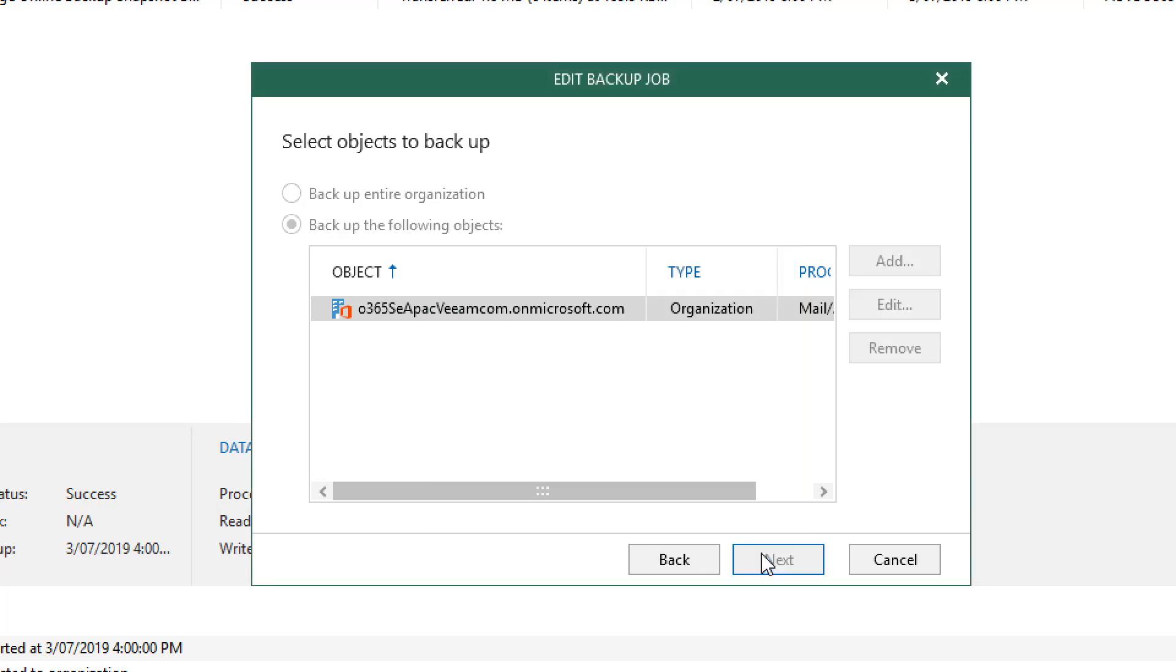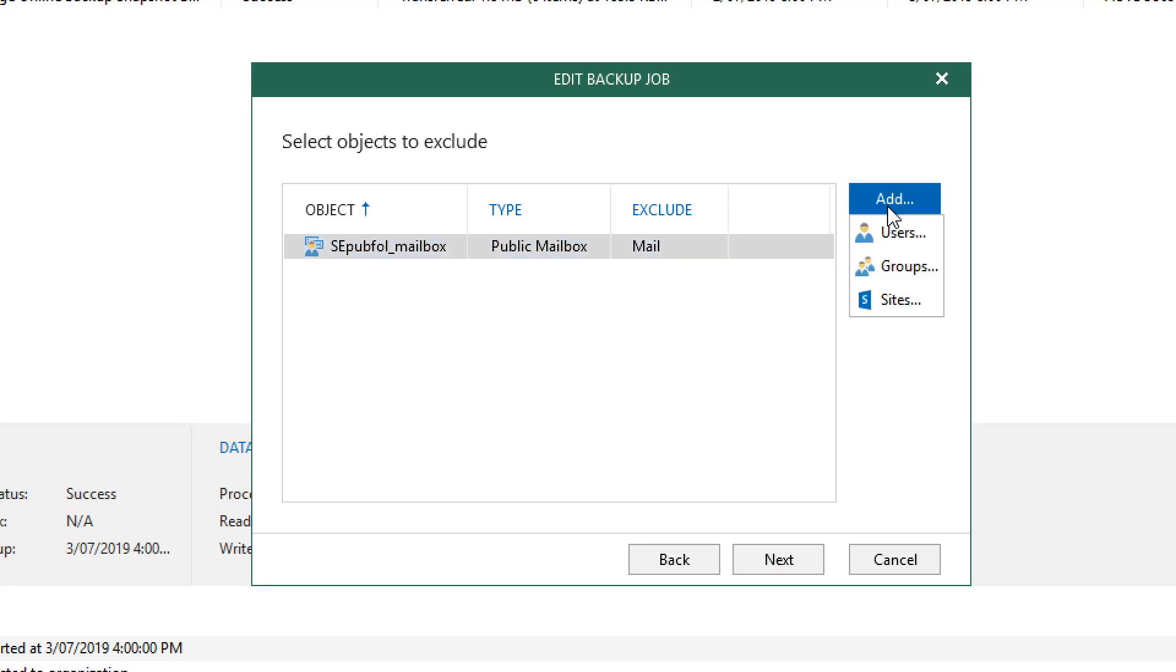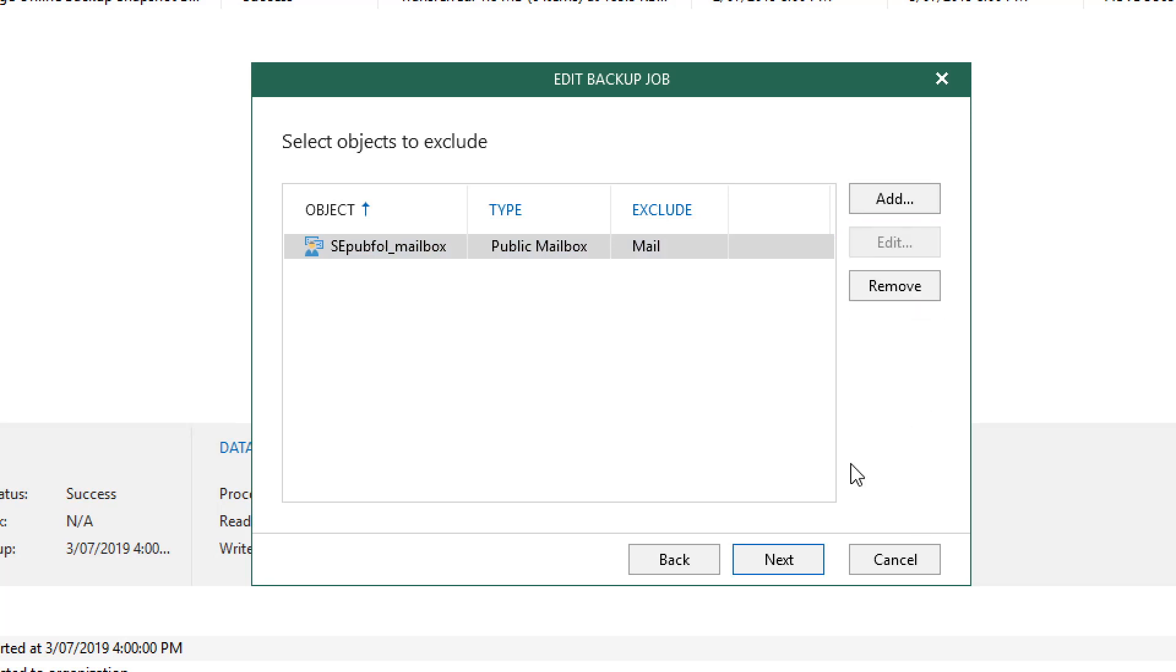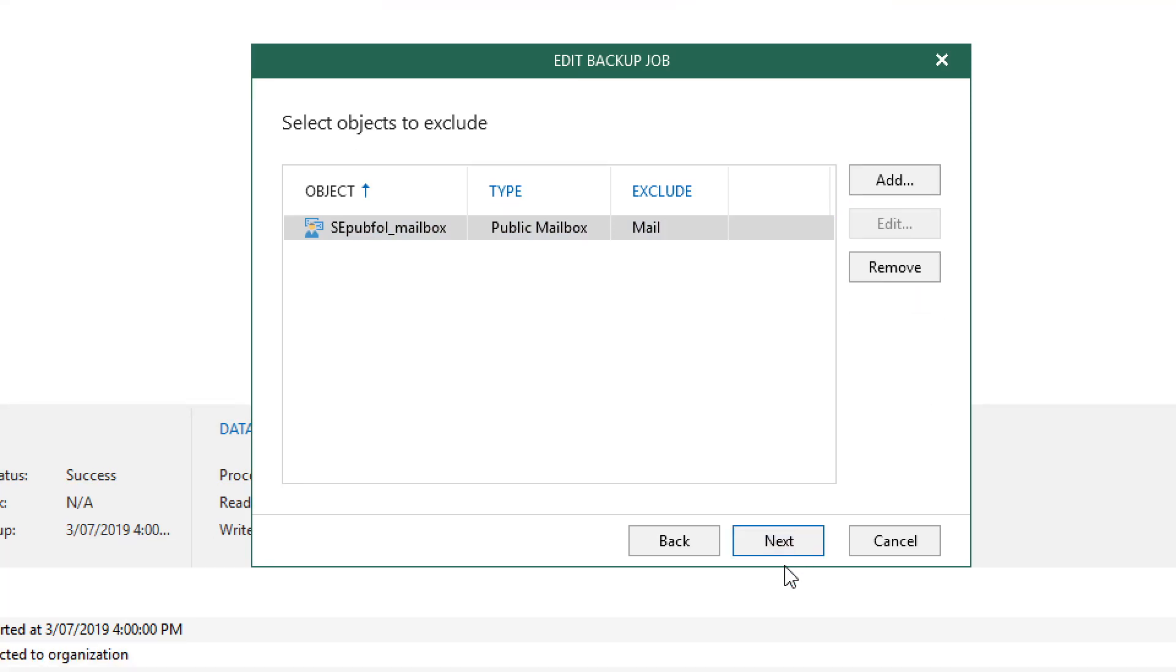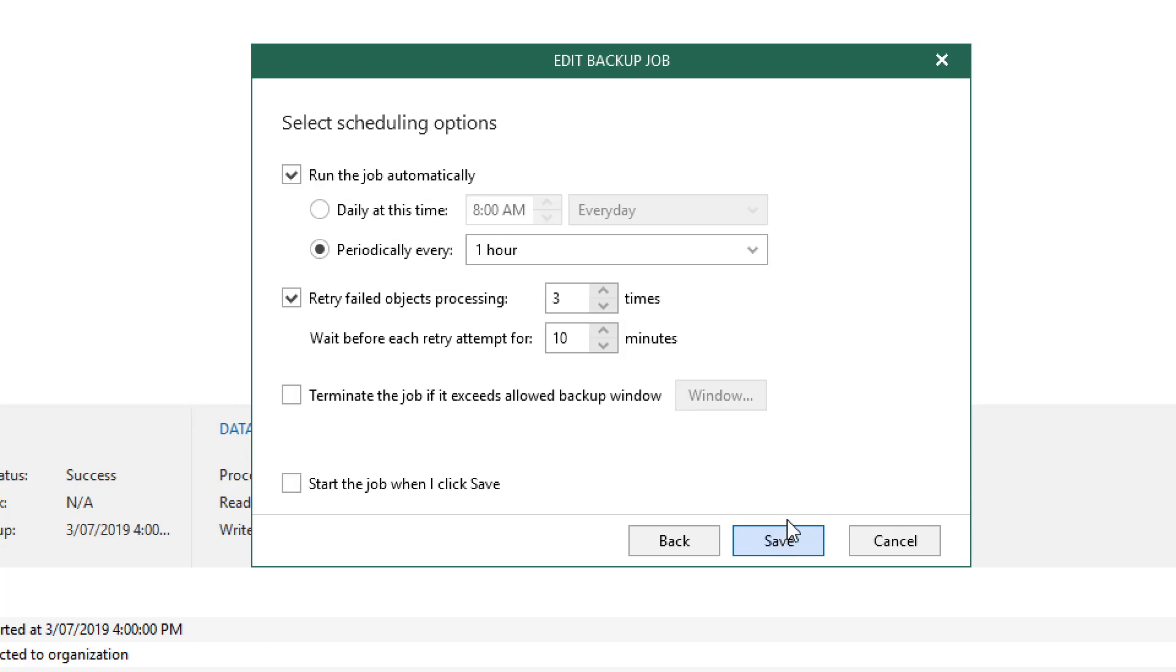In the next menu, we're given the option to exclude objects. In this example, you'll see that we have included a public mailbox. I can also select the Add button on the right to exclude users, groups, or even specific sites if needed. In the next menu, we simply set up the proxy and the repository through a drop-down list and then we can select Next.